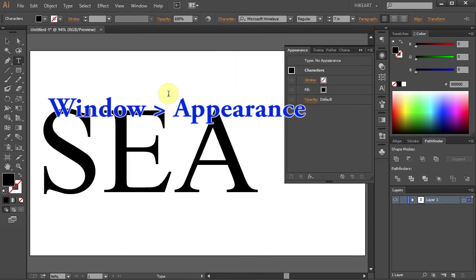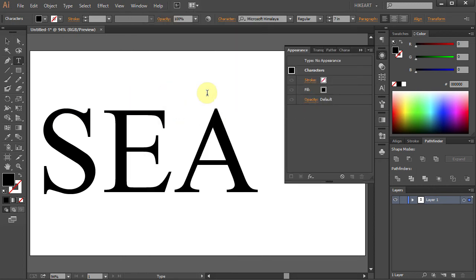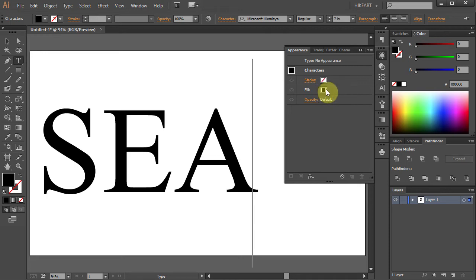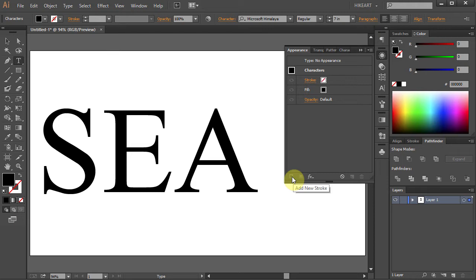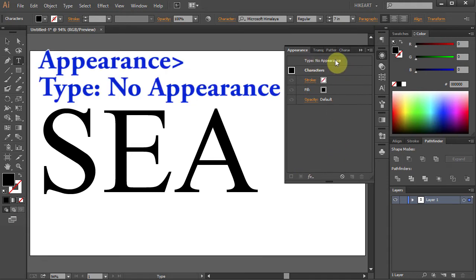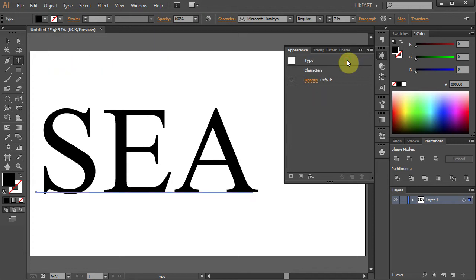Illustrator automatically shows you the Characters panel. Adding a new stroke in this mode is not available. To do that, click on the Type Appearance field. Now the little square icon on the bottom is highlighted and you are ready to add a new stroke.